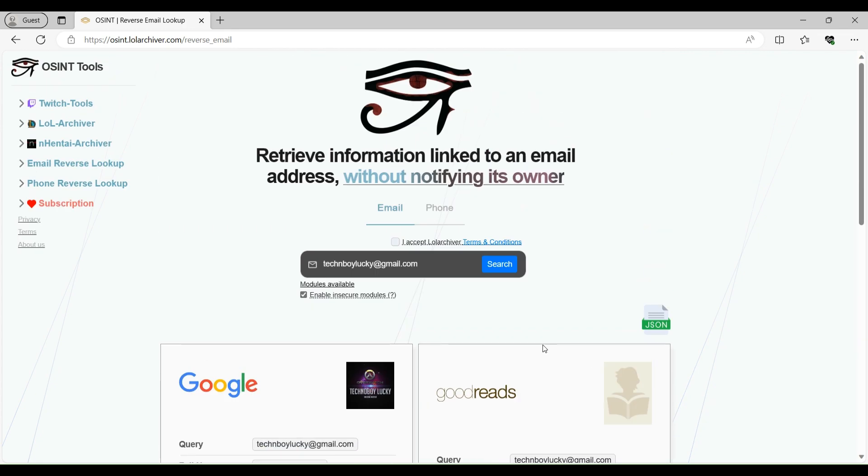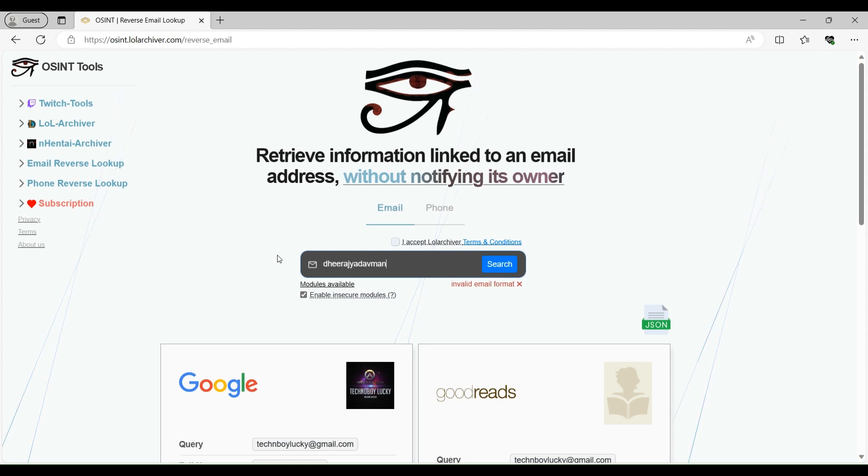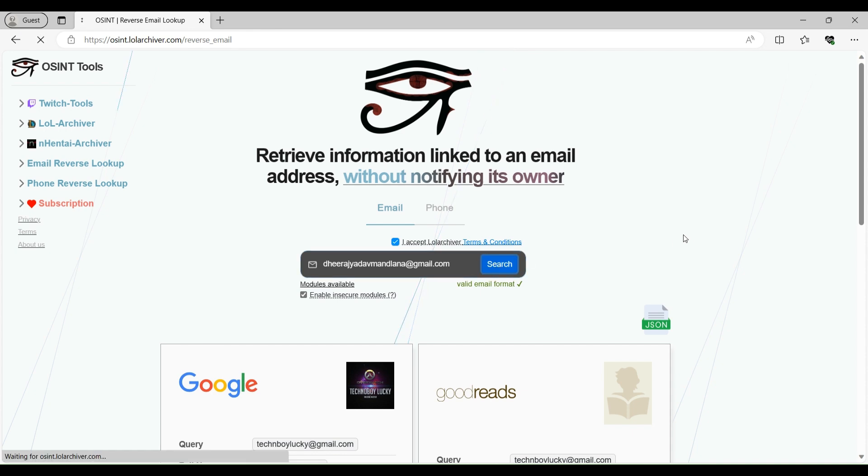Now let's test this again with my another email, which is my official email. So let's enter this and let's click on search.